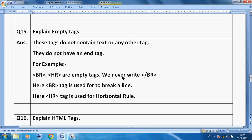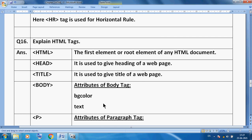Now, what is an empty tag? Empty tags don't contain text or other elements, so there is no need to use an end tag. BR and HR tags are empty tags — we never use a closing tag for them. BR tag is used to break a line and HR tag is used to insert a horizontal line. There is no need to use a closing slash for BR or HR.